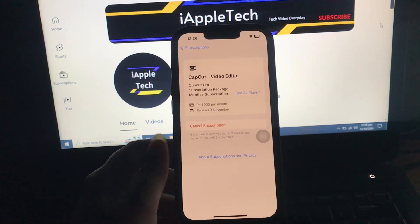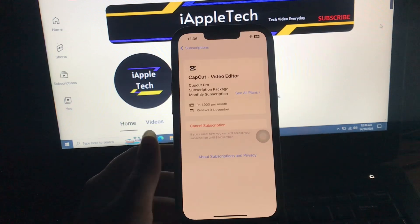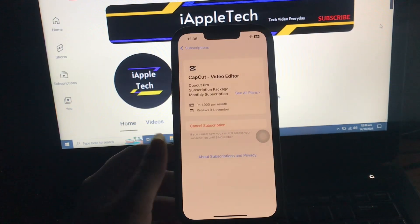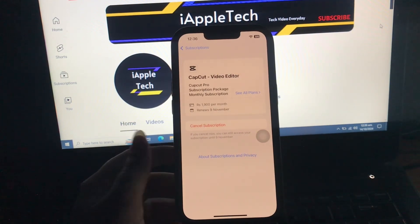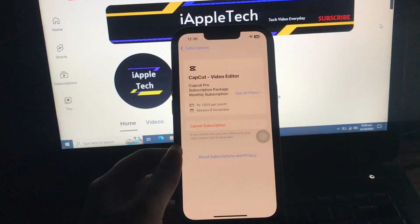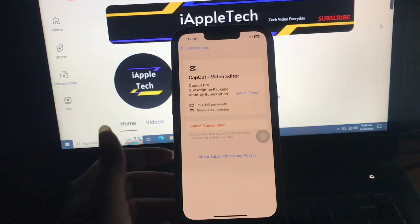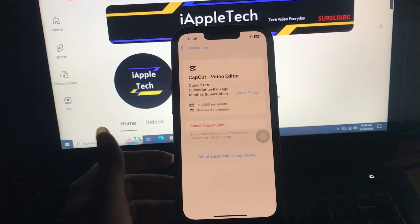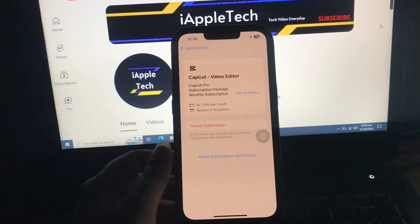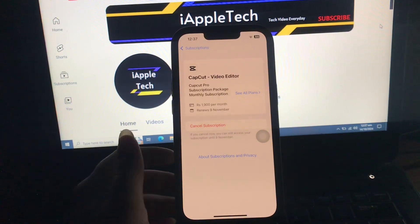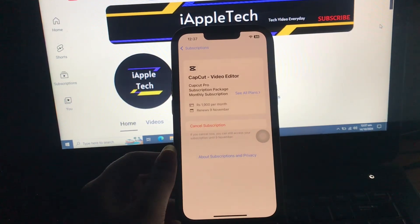After clicking cancel, you may need to confirm your decision again by tapping Confirm. Also, you might have multiple Apple ID accounts linked to the app and may have cancelled the subscription on the wrong one — check all possible accounts for your active subscription.